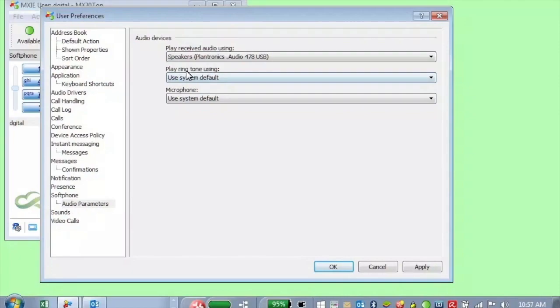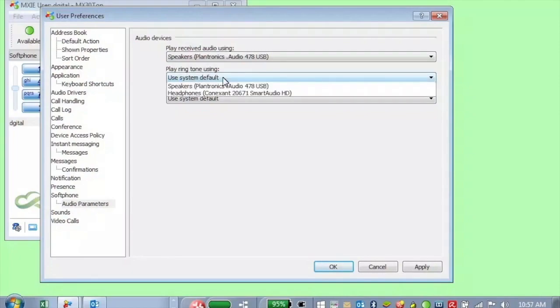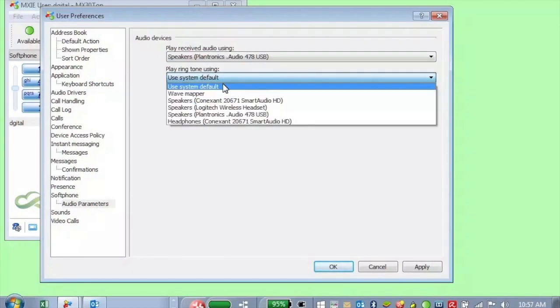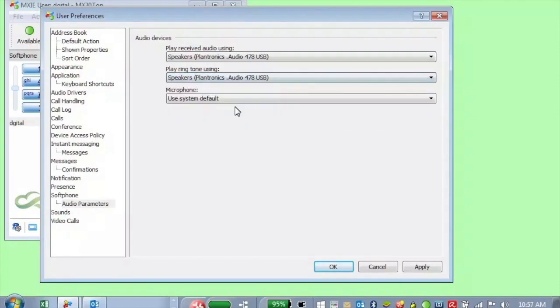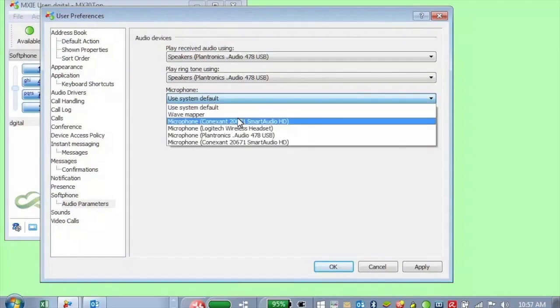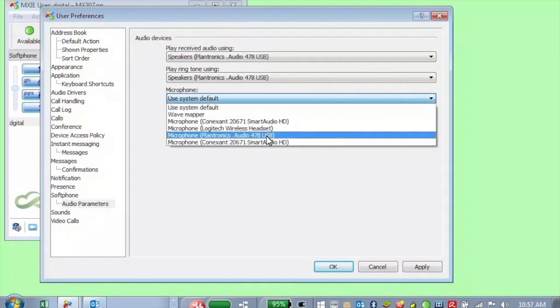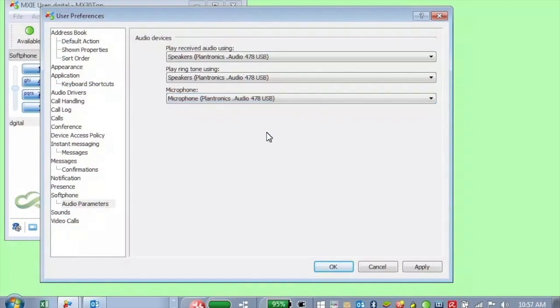Same thing for ringtone. I can select the Plantronics headset, and I have some other choices. And I can do that for the microphone as well. So now when I set this for the soft phone in Mixi, I'm going to be using that audio device, assuming it's connected.